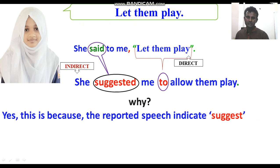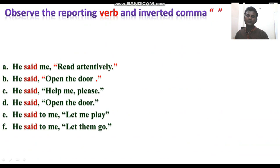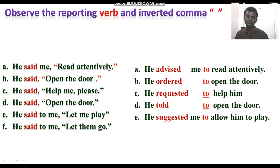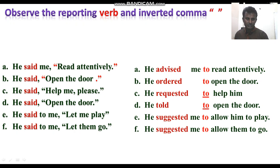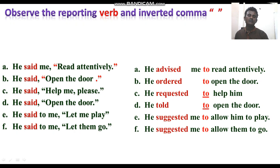Here 'said' has become 'advised' because it is advice. 'Open the door' is an order, so 'said' becomes 'ordered'. 'Help me please' is a request, so 'said' becomes 'requested'. 'Open the door' — not a request, not a suggestion — so it remains 'told'. 'Let them play' is a suggestion, so 'said' becomes 'suggested'. After advised, order, request, or suggest, we take 'to' to replace the inverted comma, because they are all imperative sentences.